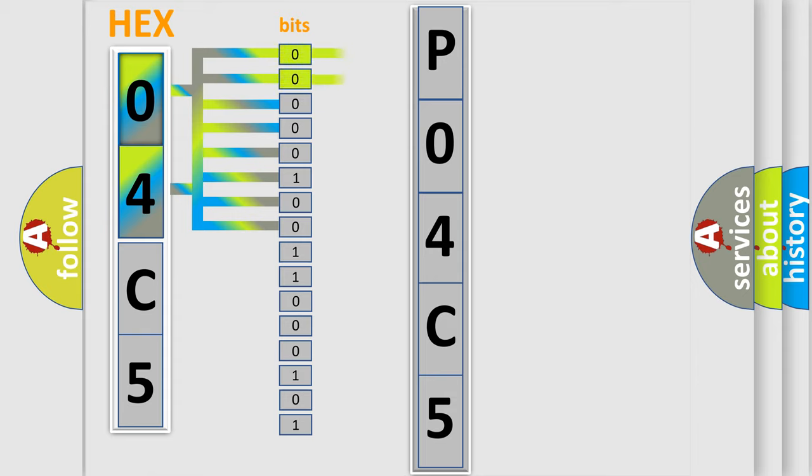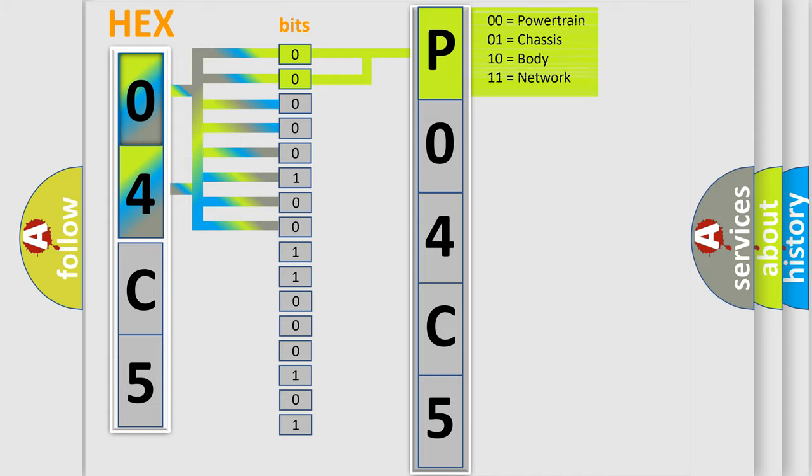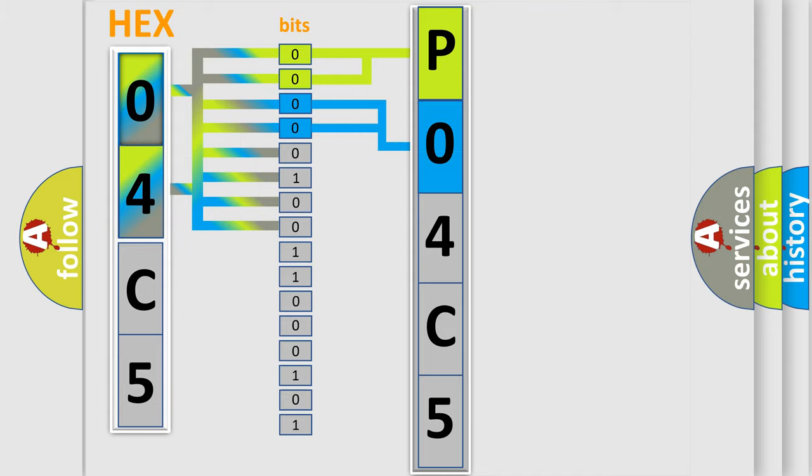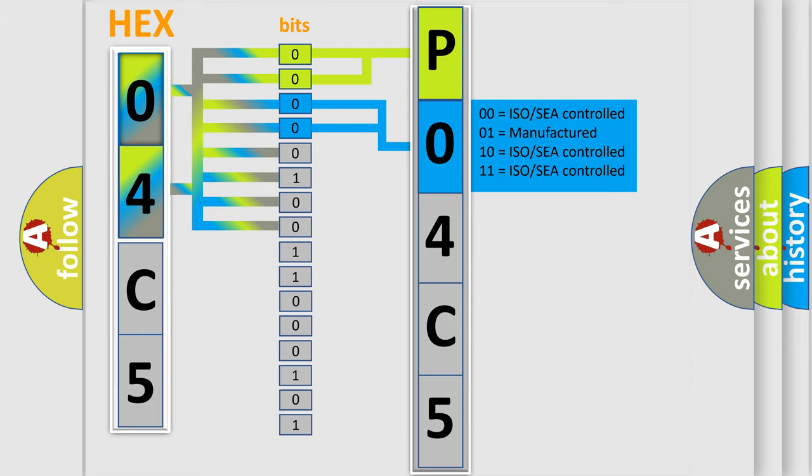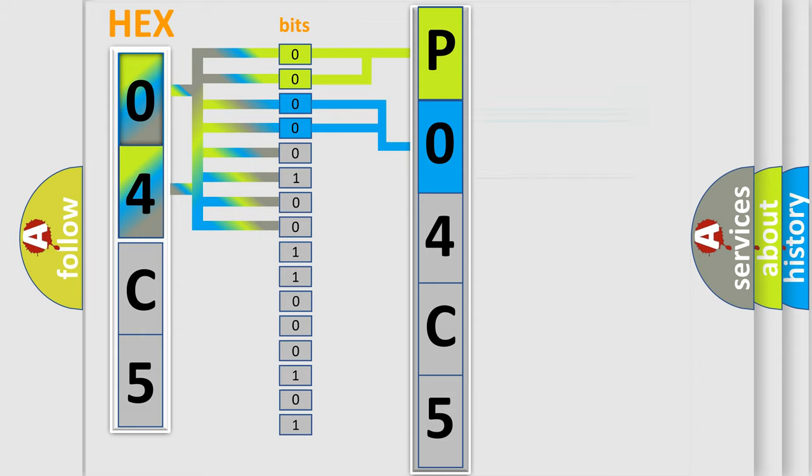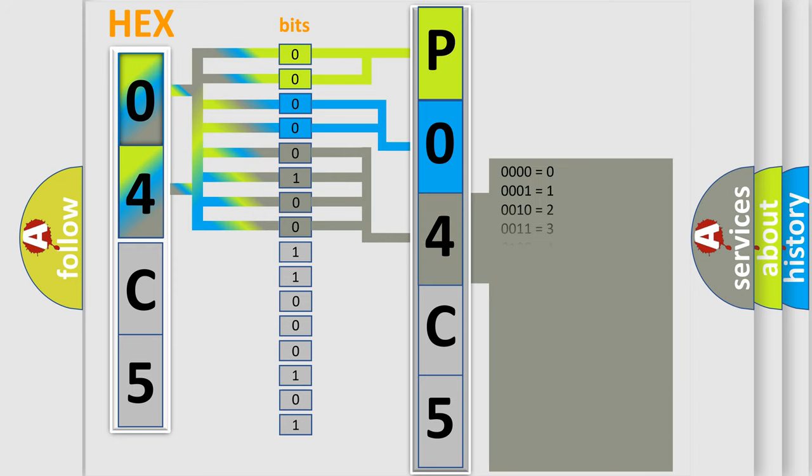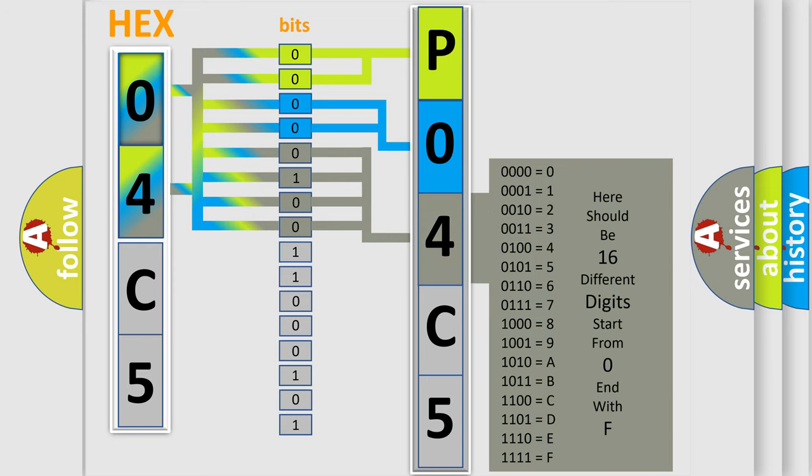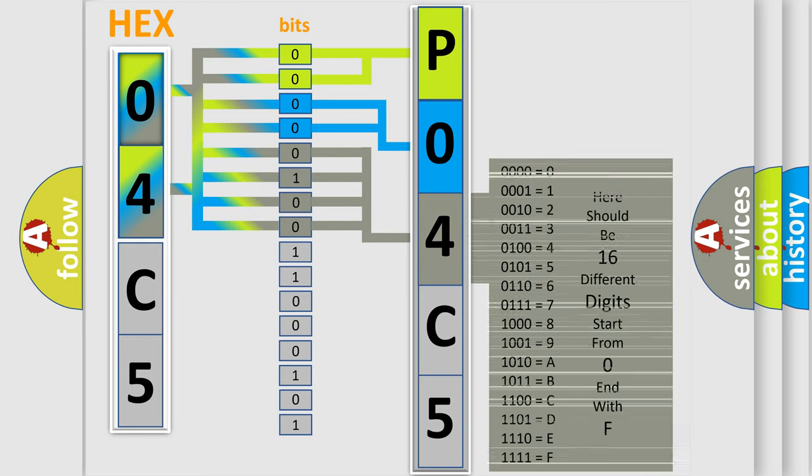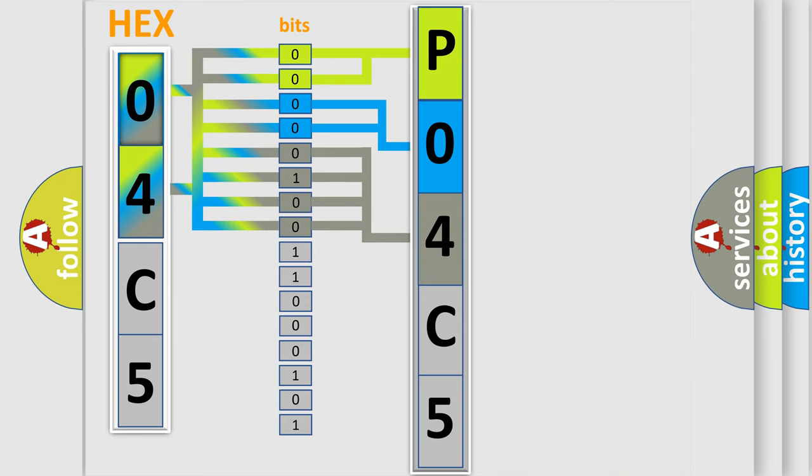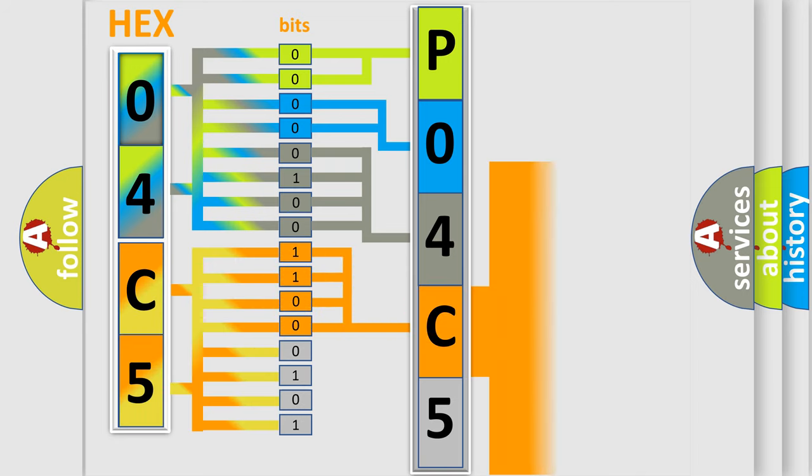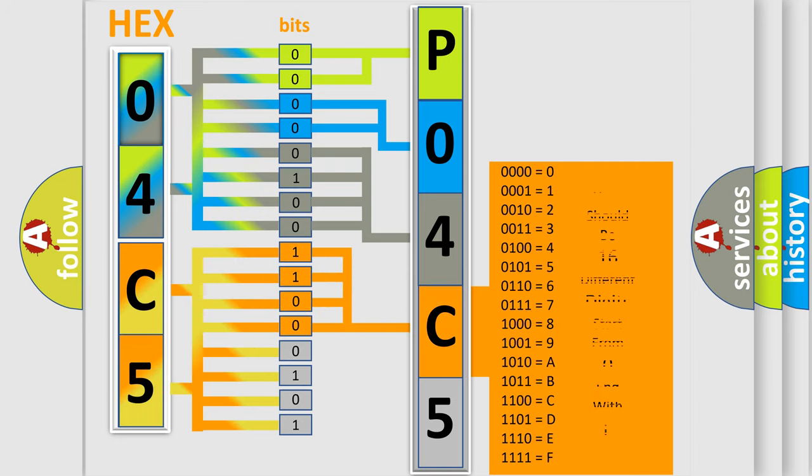By combining the first two bits, the basic character of the error code is expressed. The next two bits determine the second character. The last bit styles of the first byte define the third character of the code. The second byte is composed of eight bits. The first four bits determine the fourth character, and the last four bits define the fifth character.